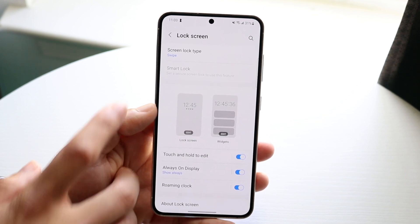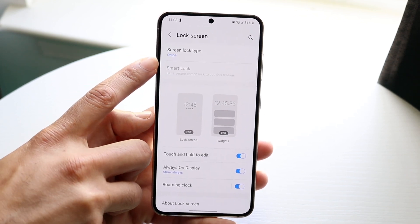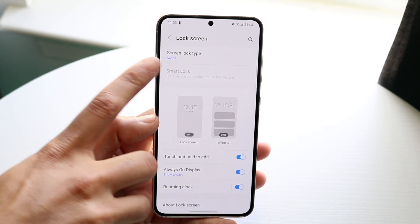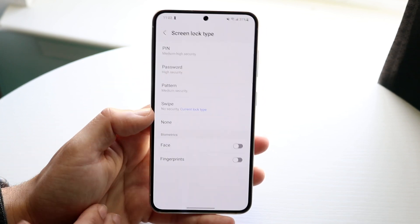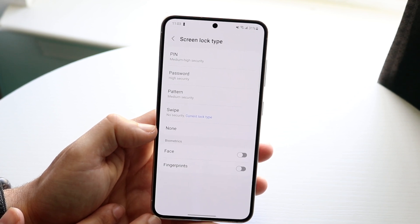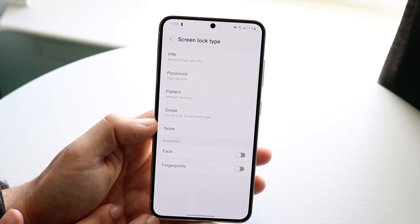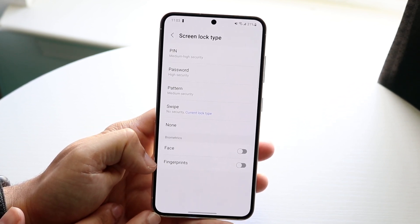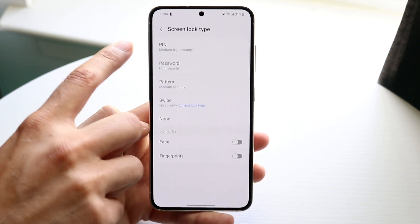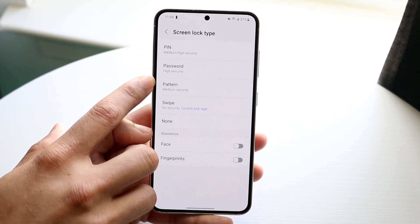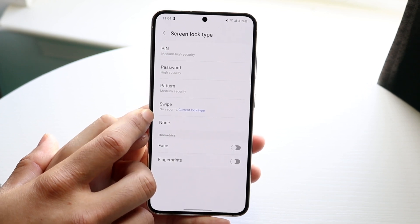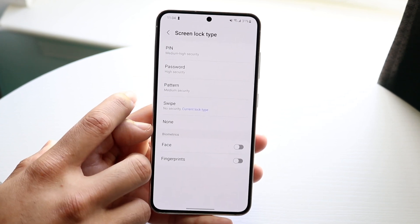On stock Android, or any Android, you can tap on Screen Lock Type, which is right here, and this is where you can change your specific lock setting. If you want to add a fingerprint or face unlock, you can scroll down and add those, or you can change it to a PIN, password, pattern, swipe, or none.